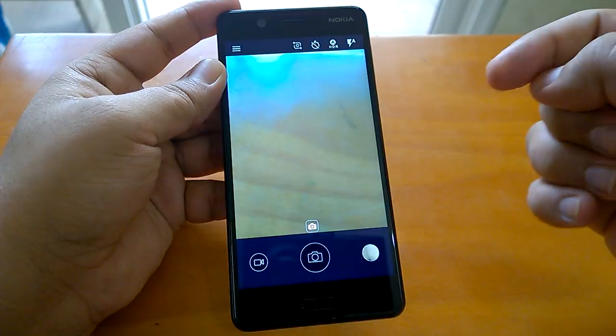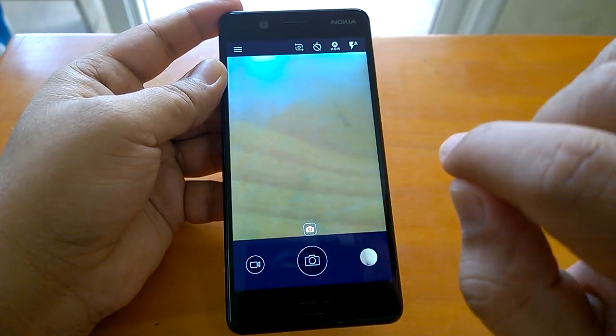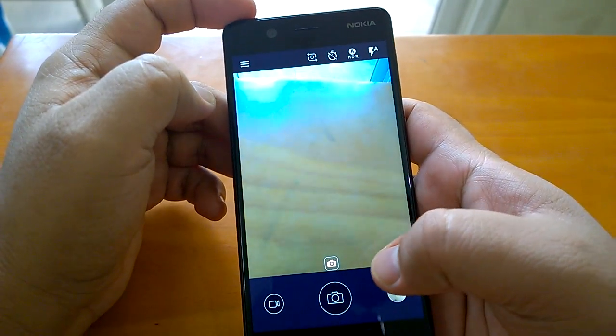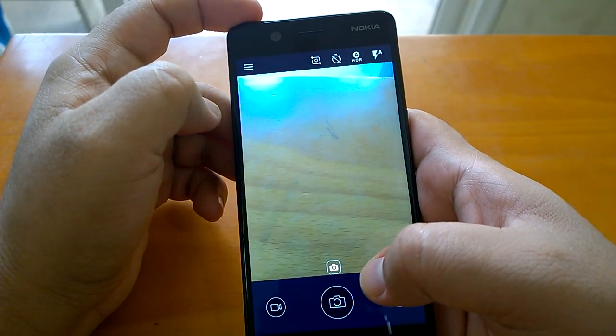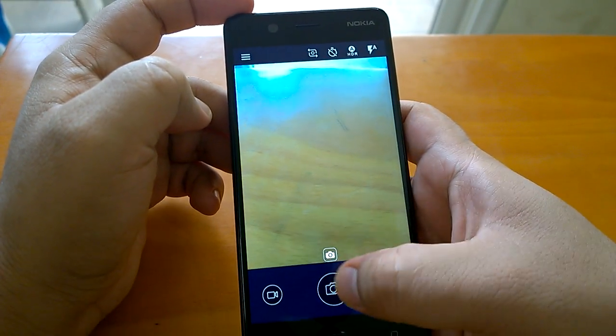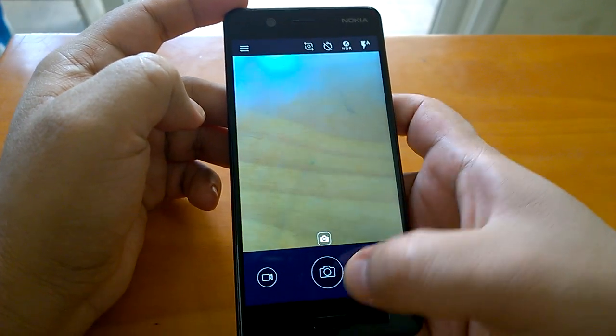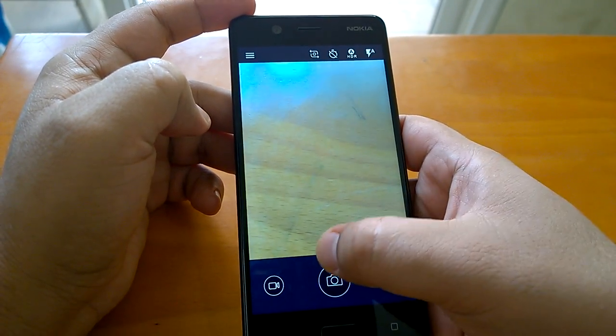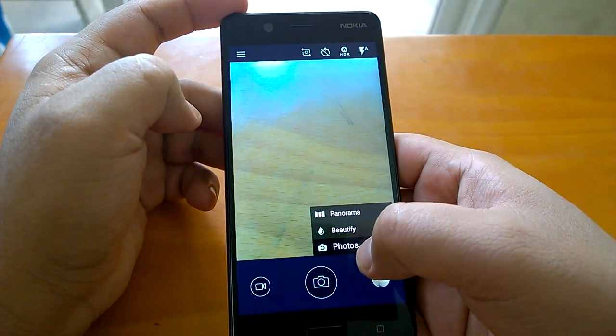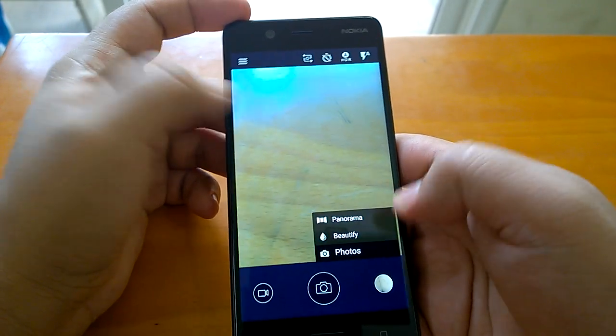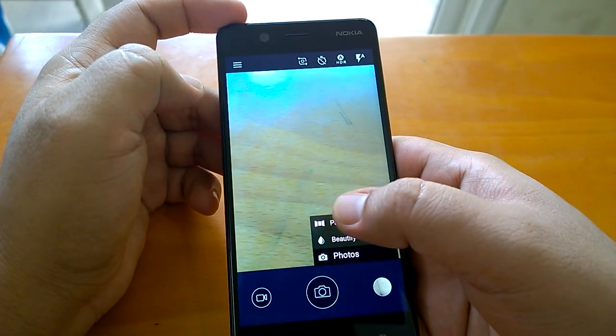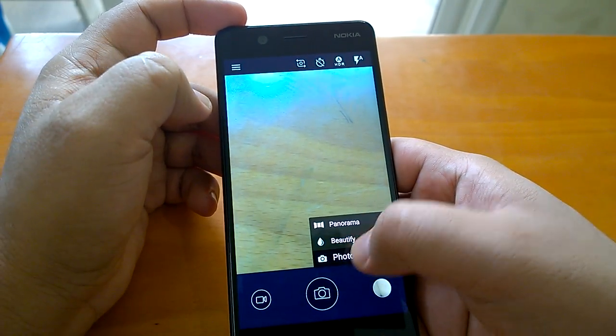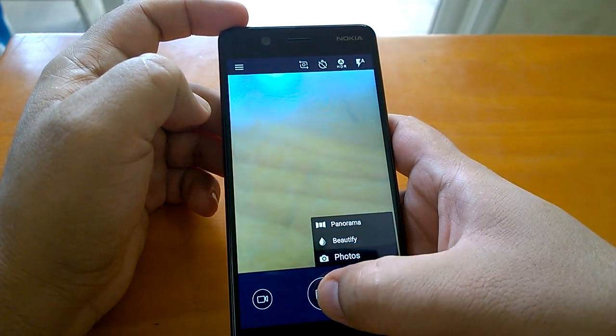Now, coming to how you can use this camera app. If you see this camera icon here - not this one, this icon - press on that and you'll see three features: panorama, beautify, and photo. You can use them to capture panorama, beautify your photos, or simply go to photos and click a photo.